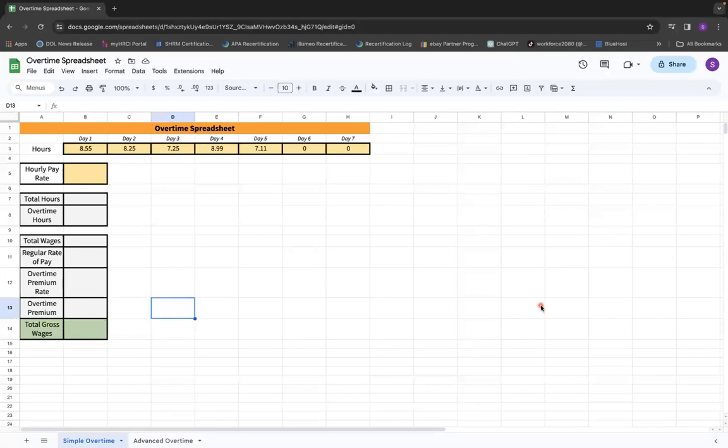In this video, we're going to talk about how you can calculate total wages with just simple hours and then figure out what overtime is.